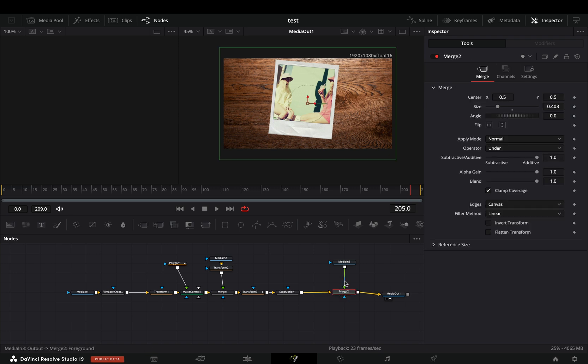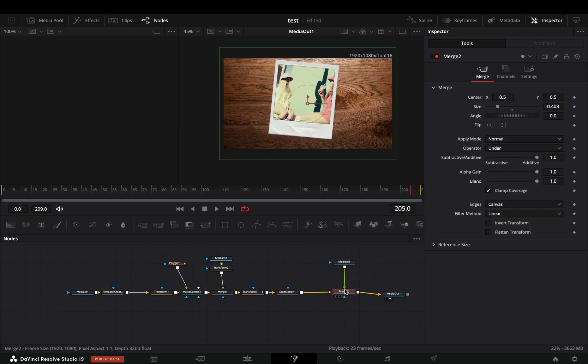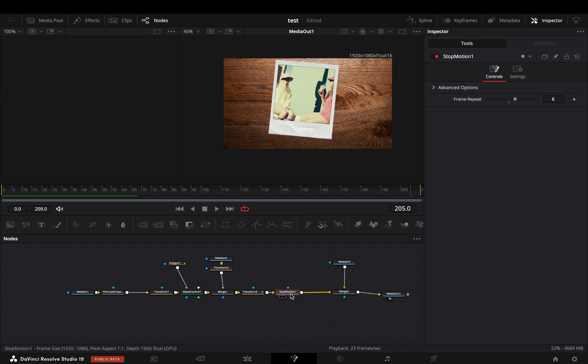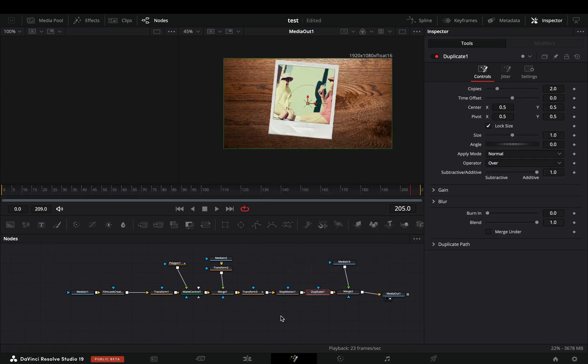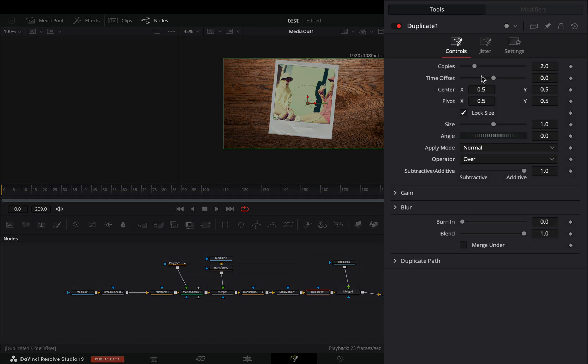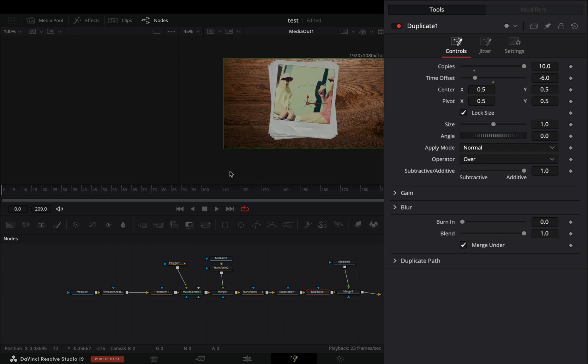Here is the last merge node where we added the background texture. Right before that merge and after the stop motion node, bring a duplicate node. Increase the copies slider to 10 and the time offset slider to minus 6. Last thing to do is to check the merge under box.